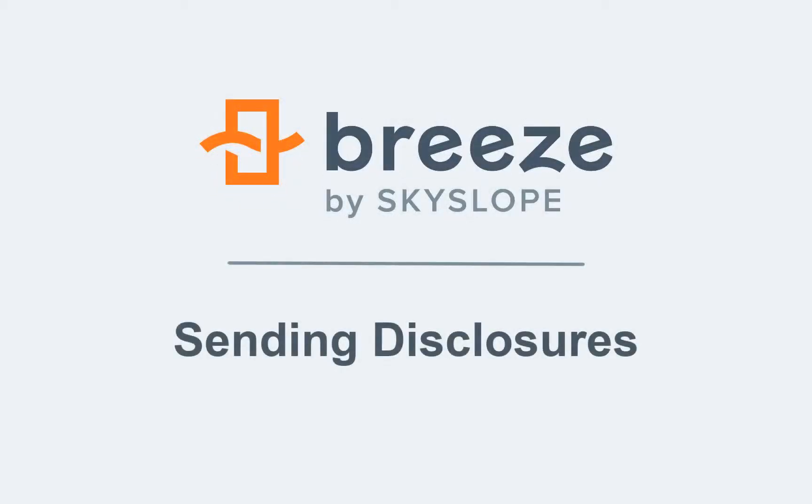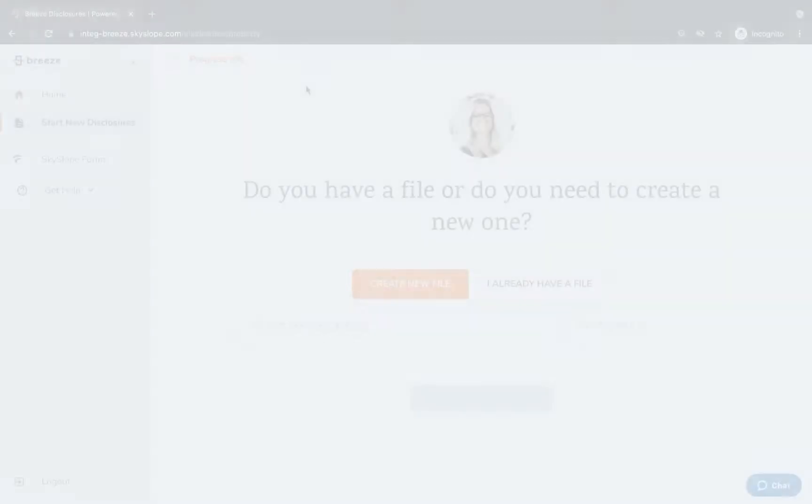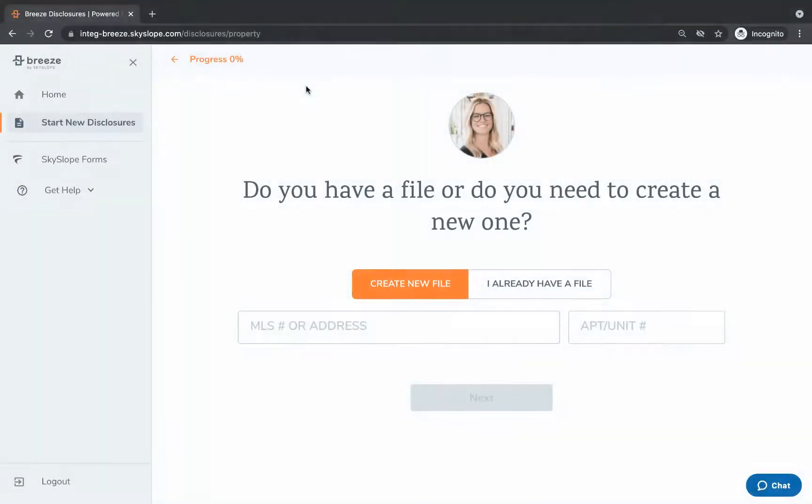Welcome to Breeze by Skyslope, the fastest way to breeze through real estate disclosures. Let's dive in.